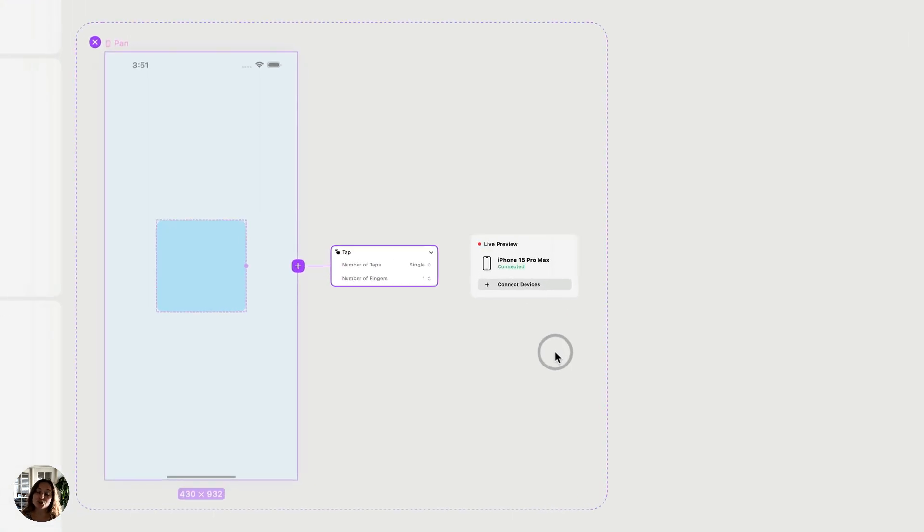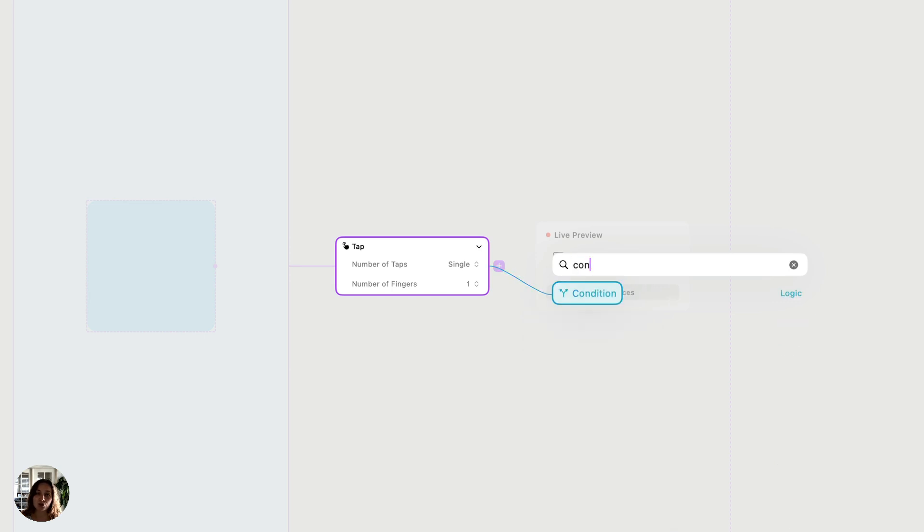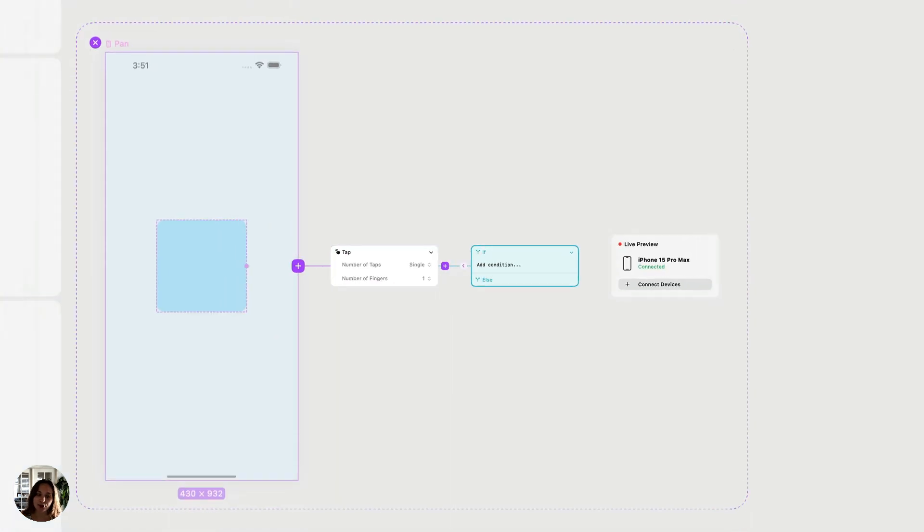Similar to a trigger or an action, a condition is an interaction node, so I can add it using my quick add menu to any trigger, in this case a tap trigger.